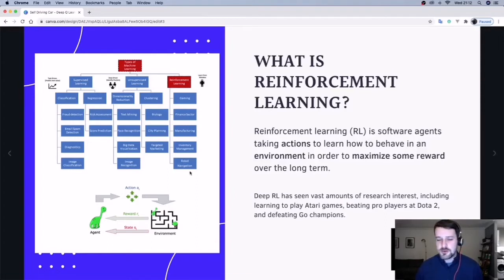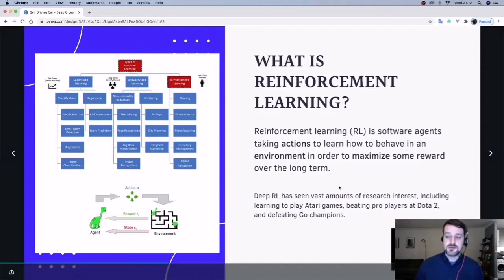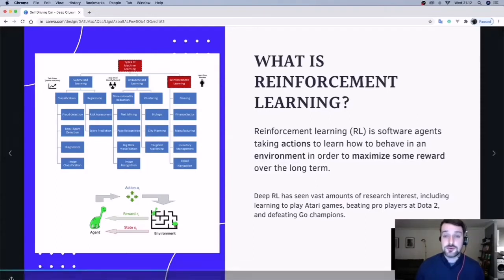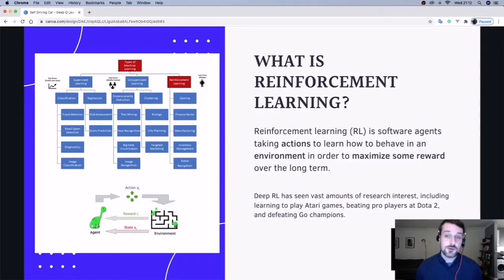Some notables about it: this technique was used to beat pro players at Dota 2 and defeat GO champions, so that's your Google DeepMind and all that.